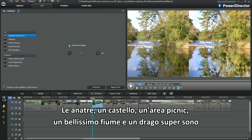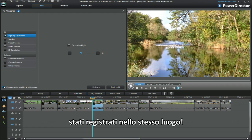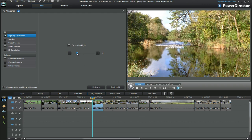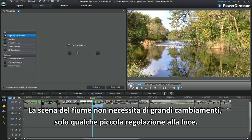The geese, a castle, a picnic area, a beautiful river and a super dragon seat were all recorded at the same location. In the river setting, I'm interested in trying to pull out something from the reflections. The river video scene doesn't need any big changes, just a little lighting adjustment.